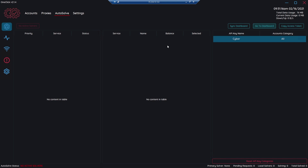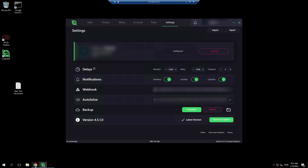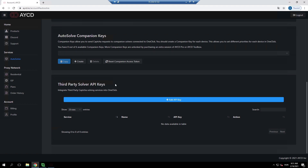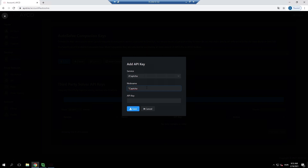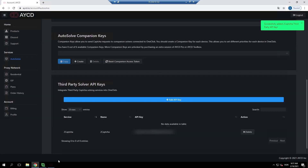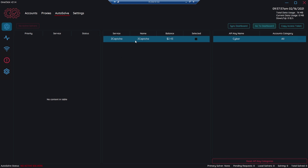Next is connecting the third-party solver. You need to go to the dashboard again, and if you scroll down a little bit, you'll find third-party solver API keys. As you can see, this is also empty, so we need to add an API key. You need to select the service — I'm going to select the TrueCaptcha service. Give it a nickname; I'll use 'TrueCaptcha.' You need the API key, which you can find on the company's website. I already have the key, so I'll paste it and click Save. If you go back to AYCD and Sync Dashboard, you can see that TrueCaptcha appeared.